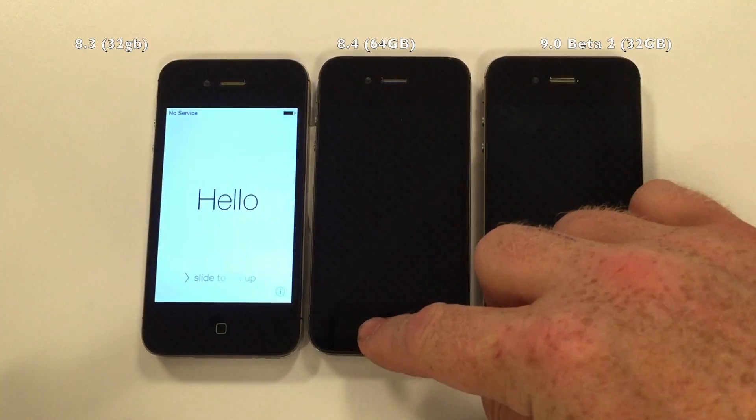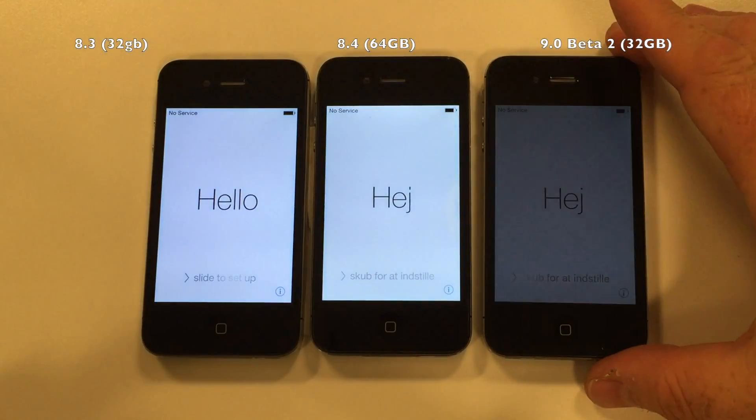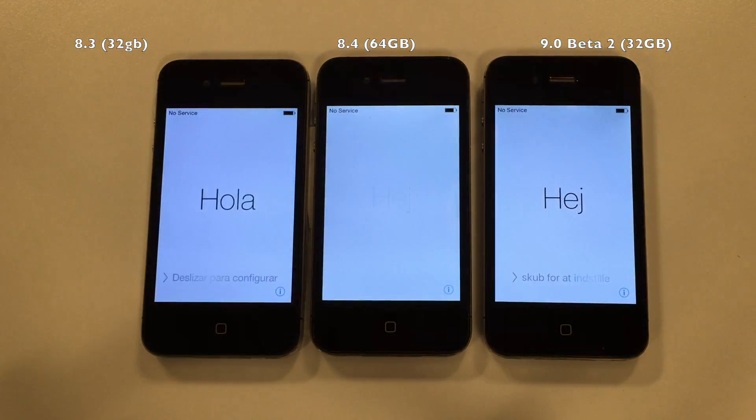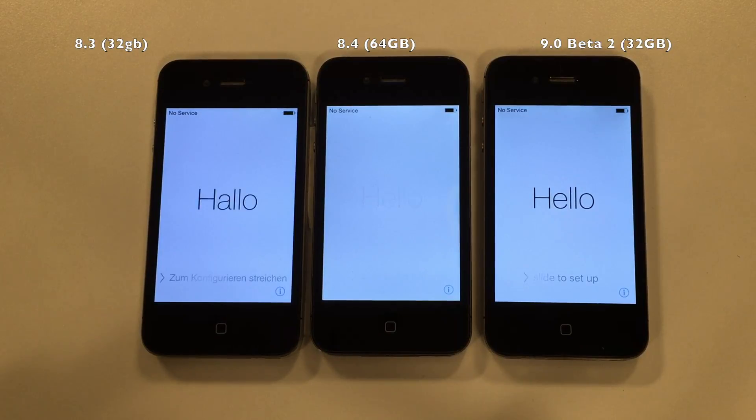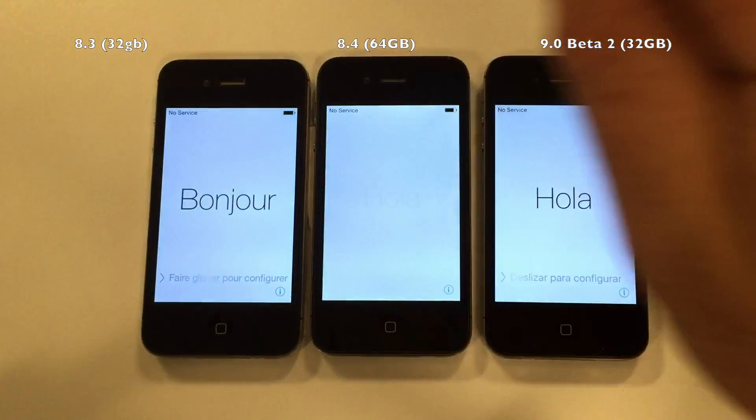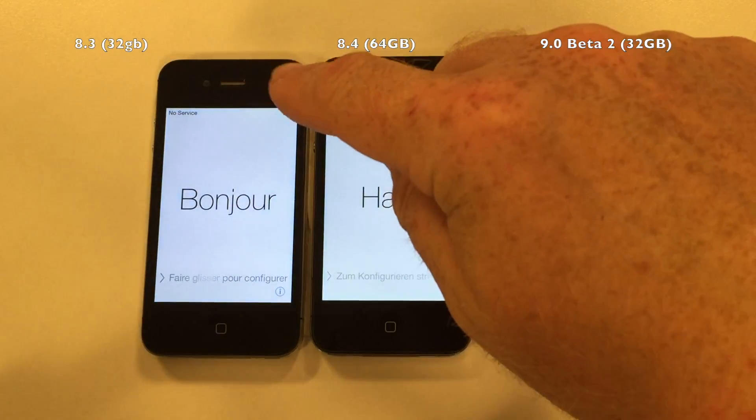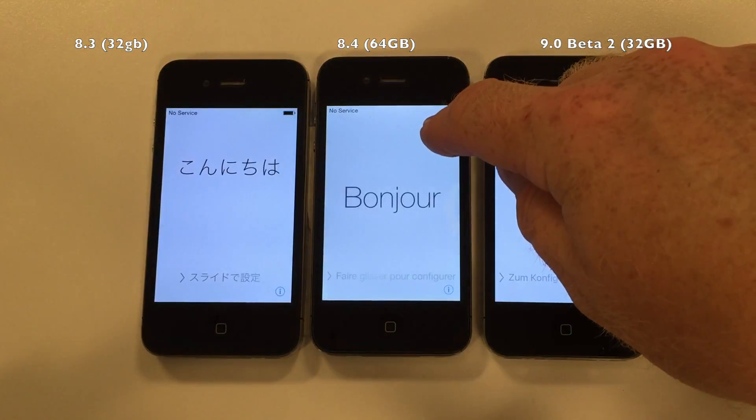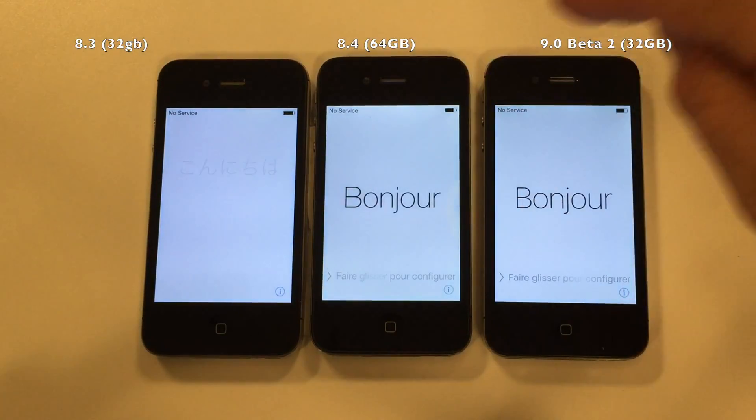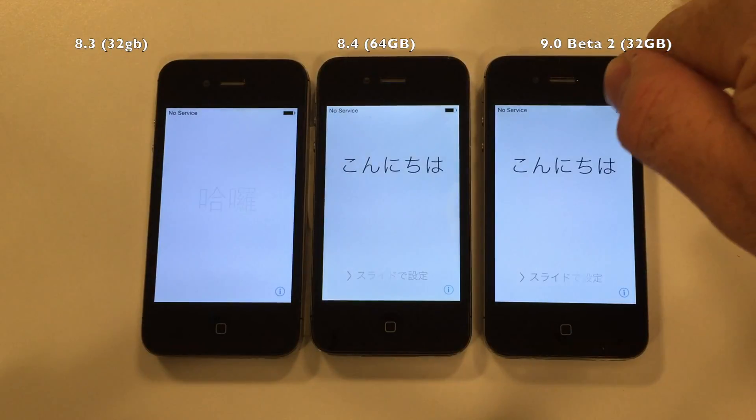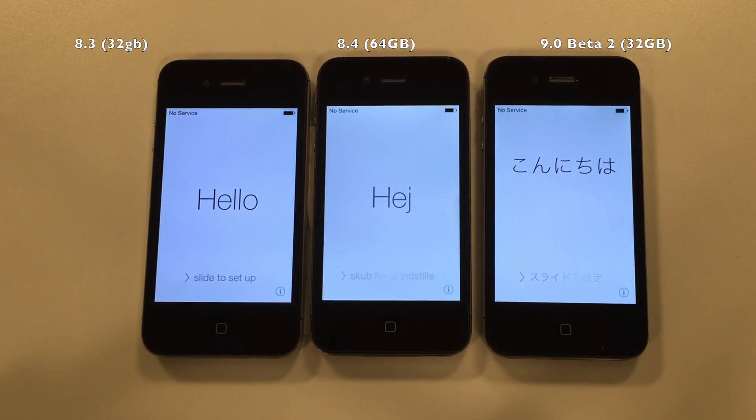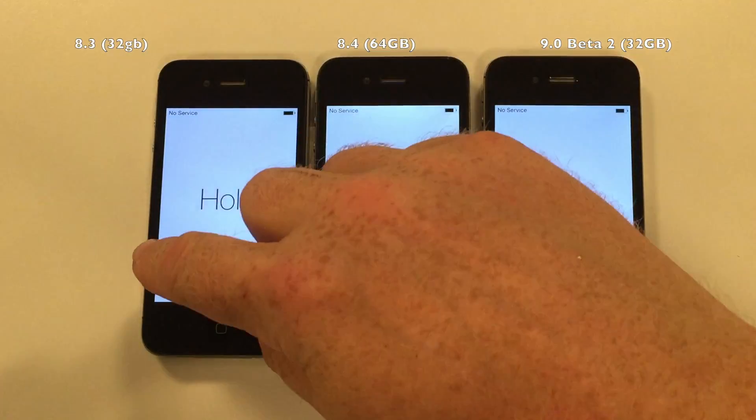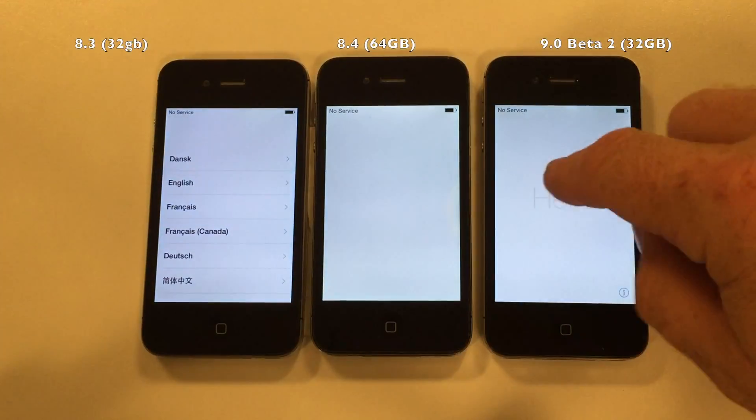I've gotten a few questions about the available memory after iOS has been installed, so let's see what's available on these three devices. They're iOS 8.3 on a 32 gigabyte iPhone 4s, iOS 8.4 on a 64 gigabyte iPhone 4s, and iOS 9 beta 2 on a 32 gigabyte iPhone 4s. It's not the same devices, but we can do the math afterwards.